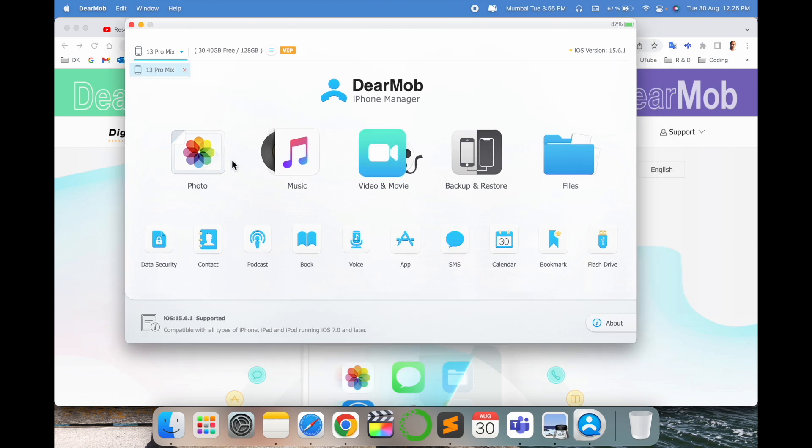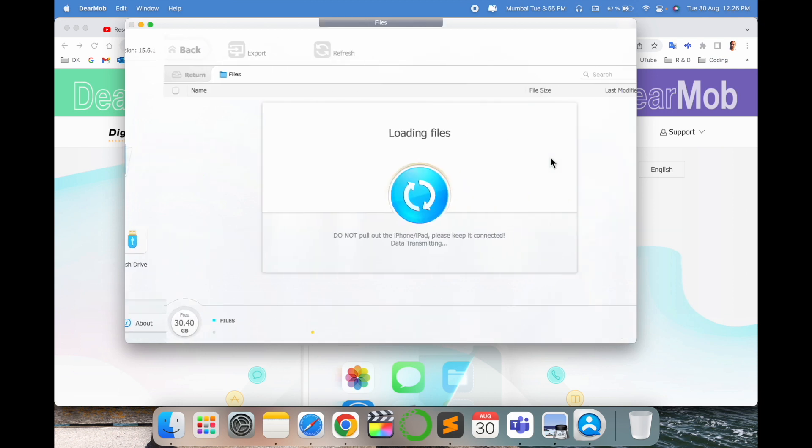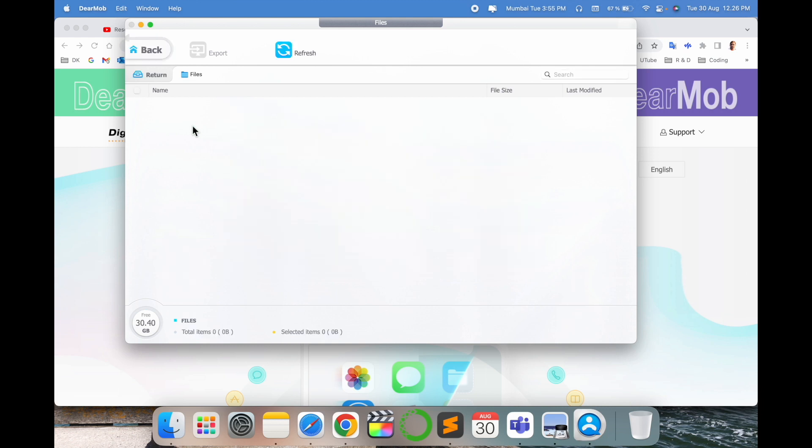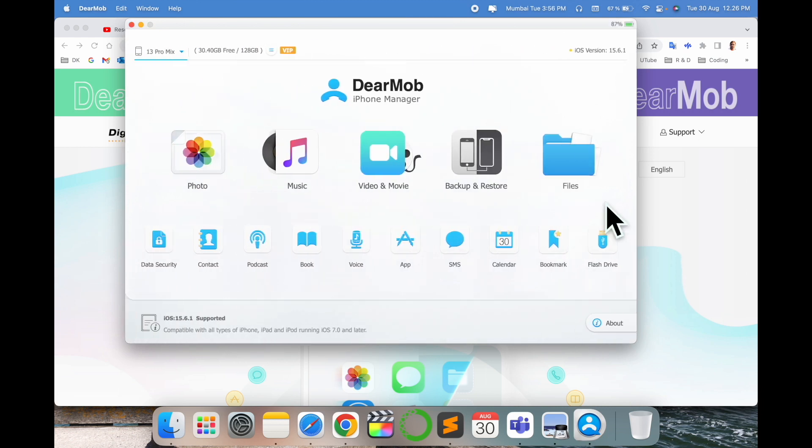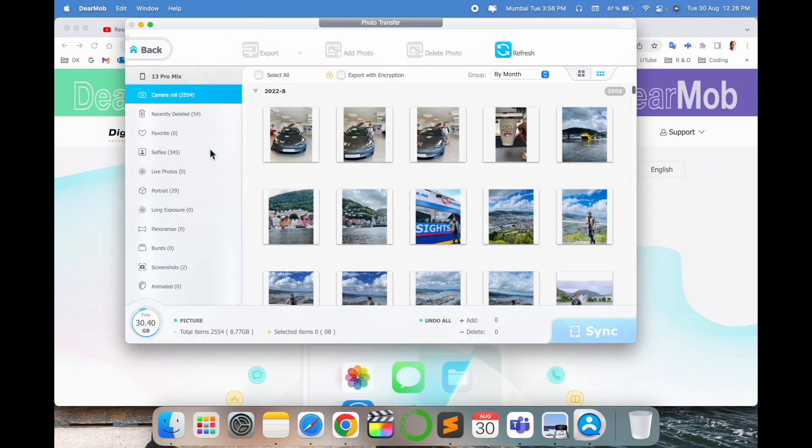So here are some several options: photos, music, video and movie, backup and restore, and some files also. Copy some files. If you added some files you can go with this particular file menu. Now I just simply provide you demo for photos. I just simply click here in the photo.